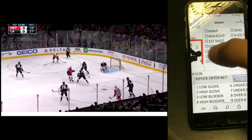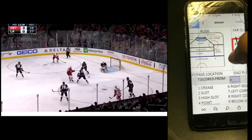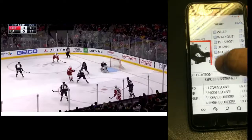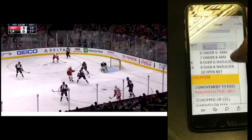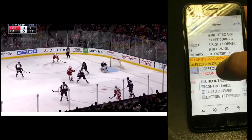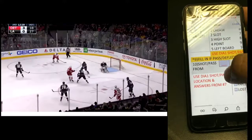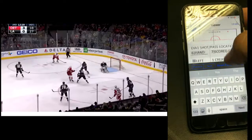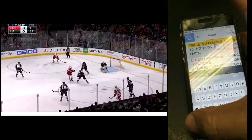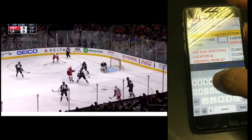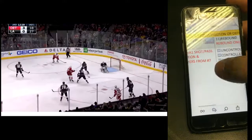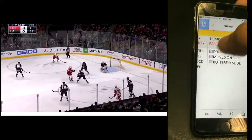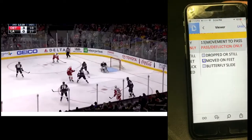If you ever forget, you can always look back at these diagrams and figure out where the play was. You can always pause and re-watch as many times as necessary. There was a pass, so we look at where the pass came from — the left board is number five. Rebound only: he moved on his feet before dropping into that butterfly.